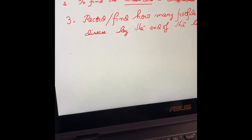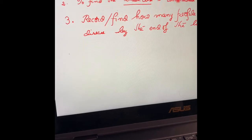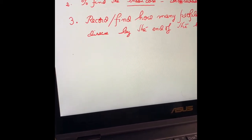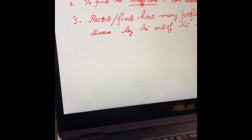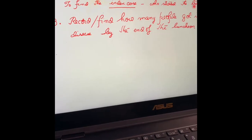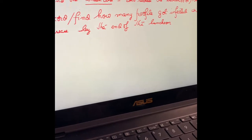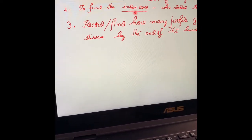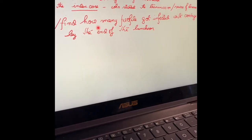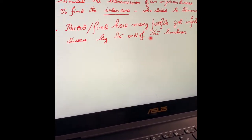Our objectives of the experiment are: first, the simulation to see how the disease is transmitted in a community; second, to find the index case — meaning who started the transmission or what is the source of the disease; and third, to record how many people got infected with the contagious disease by the end of the luncheon.